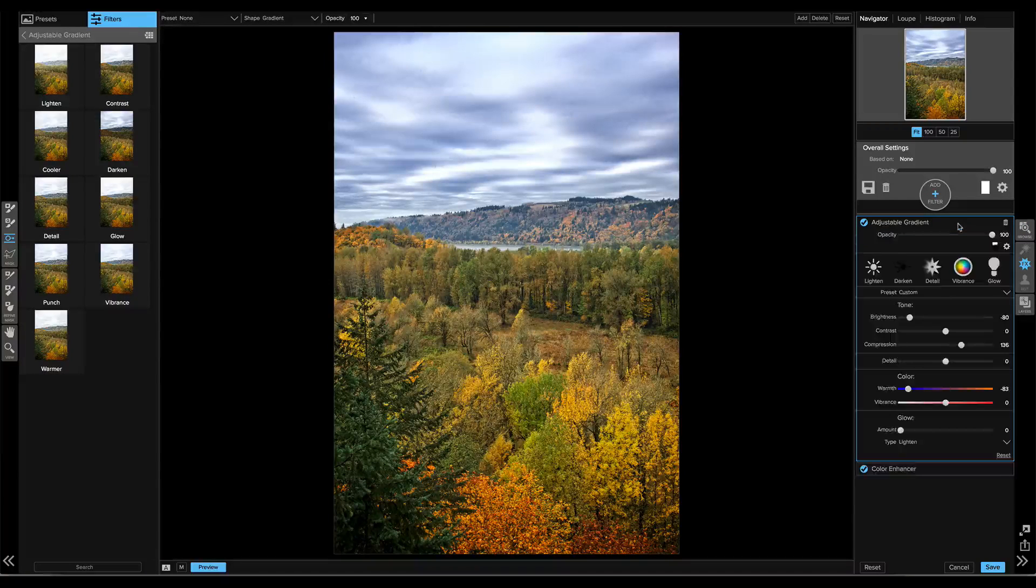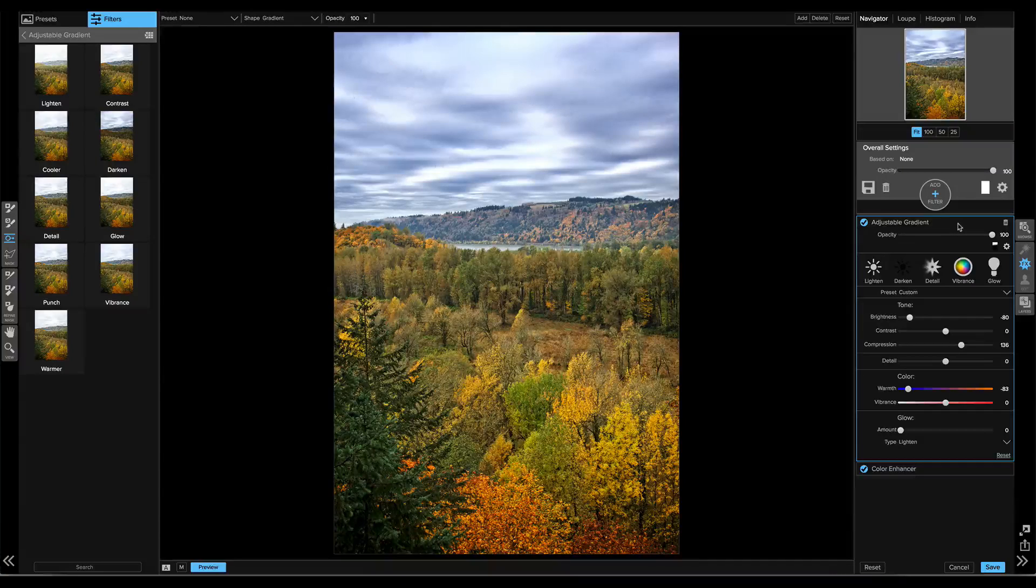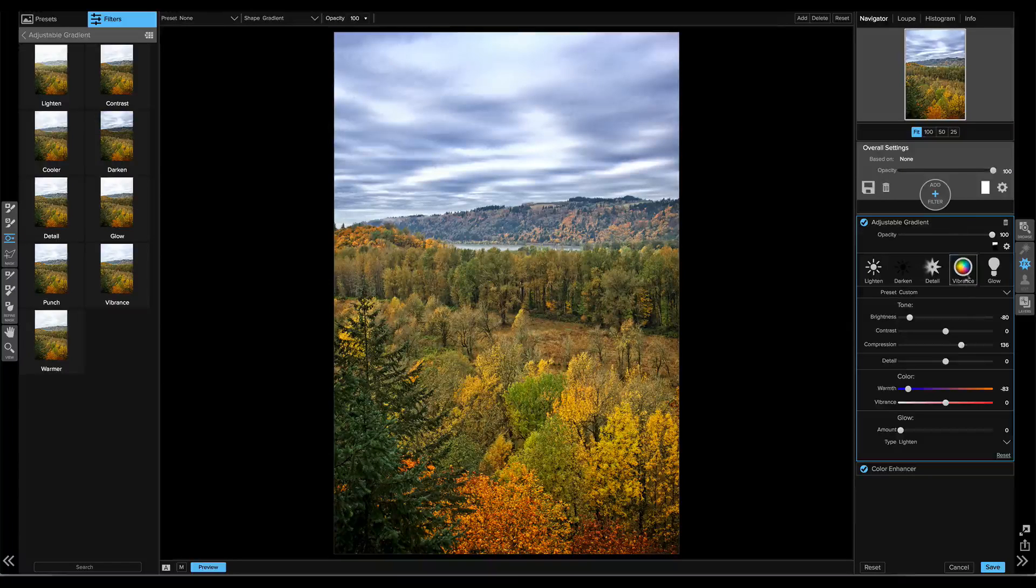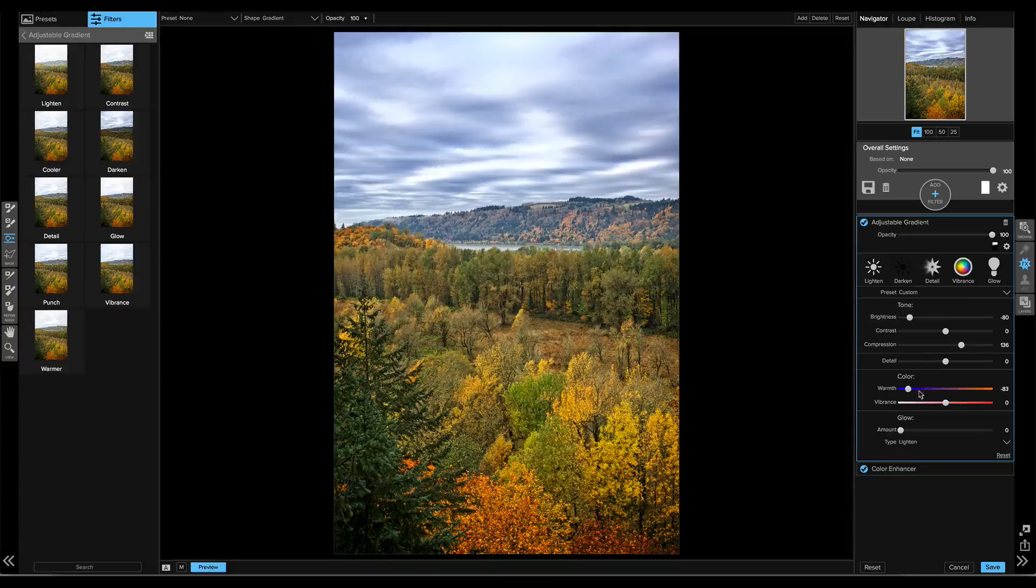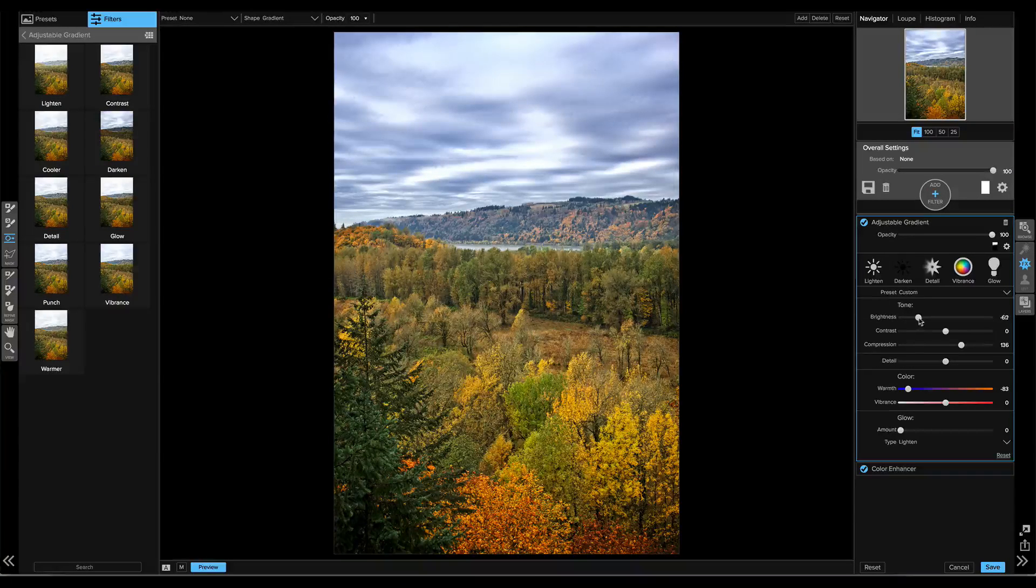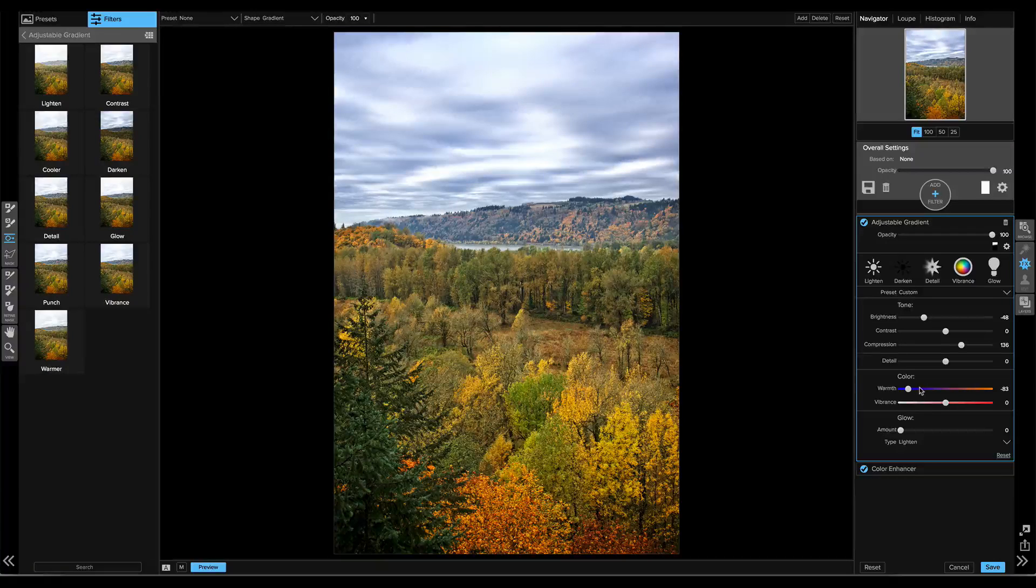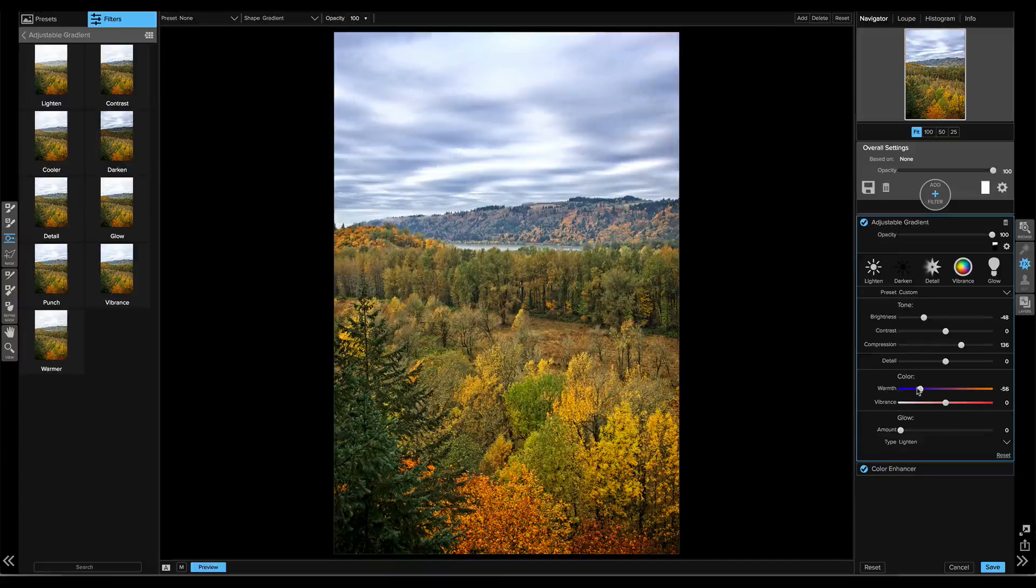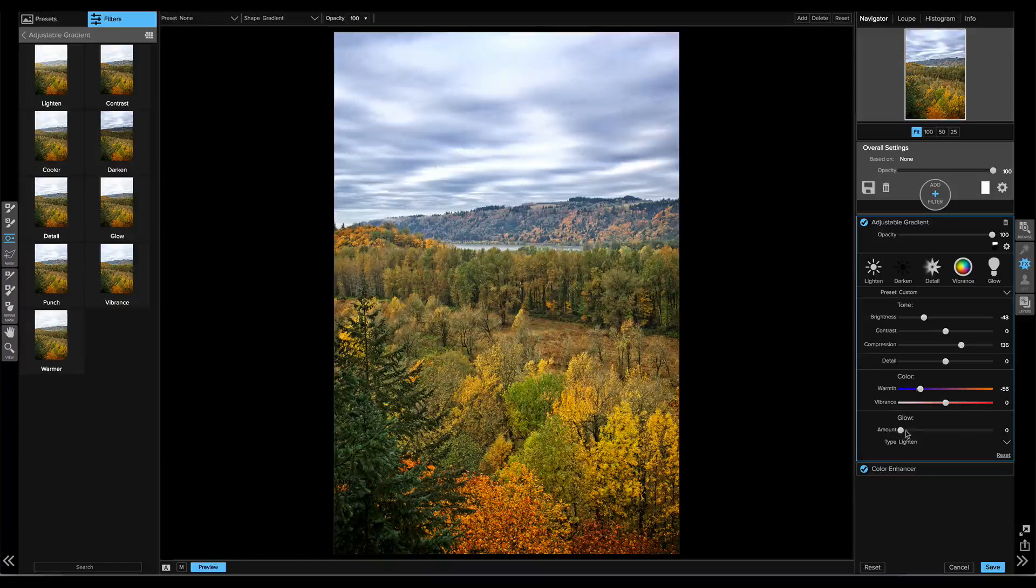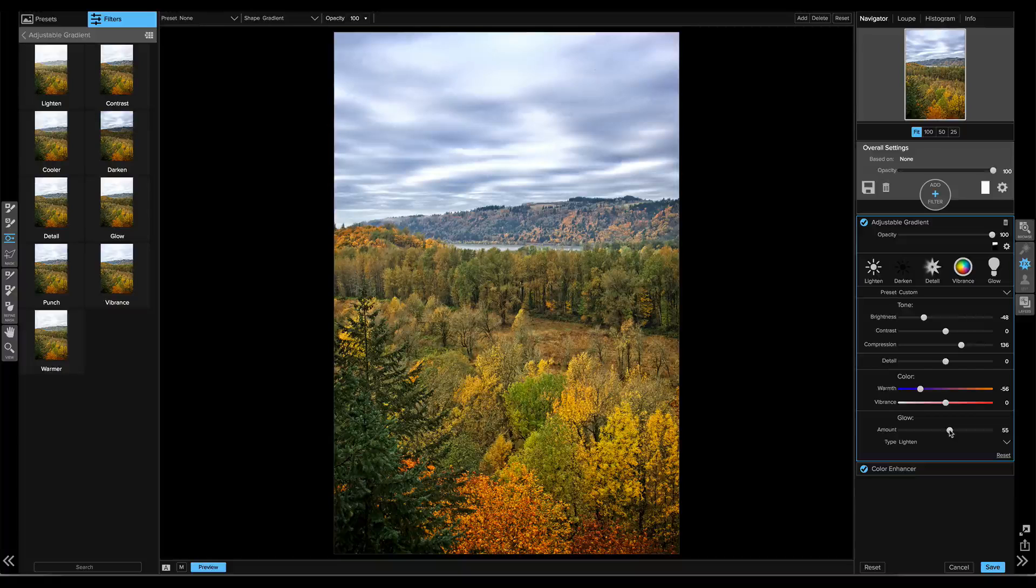So if I click on the adjustable gradient where I adjusted the sky, I can tweak how strong it is. Let's say I want to bring that back and be not quite as strong. And maybe I want to fuzz the sky a little bit, so I'll turn up a little bit of glow. There we go.